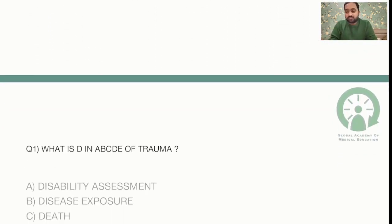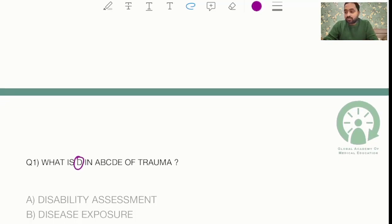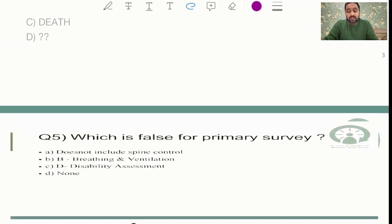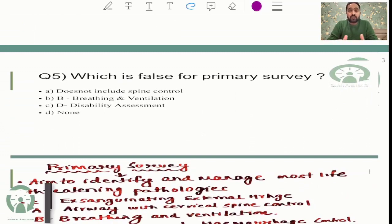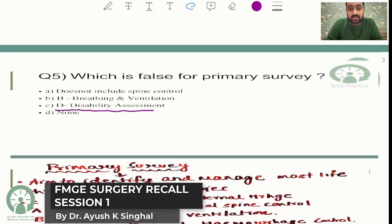The first question was a simple, straightforward one asking regarding the role of D in the ABCDE of trauma — what does D stand for? The answer is disability assessment. This concept has been discussed multiple times in regular and revision classes, and was also featured in our FMG revision series where it was given as an option: D for disability assessment.